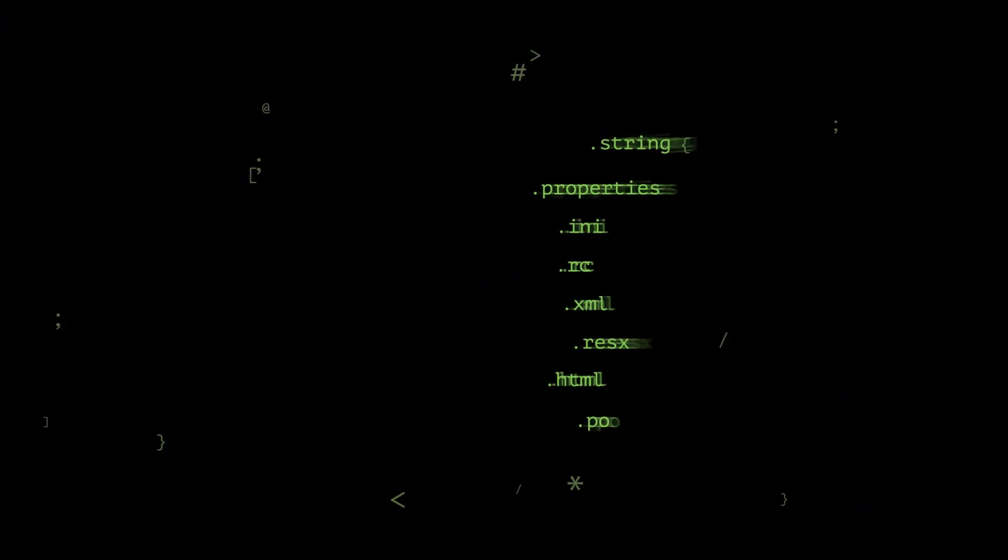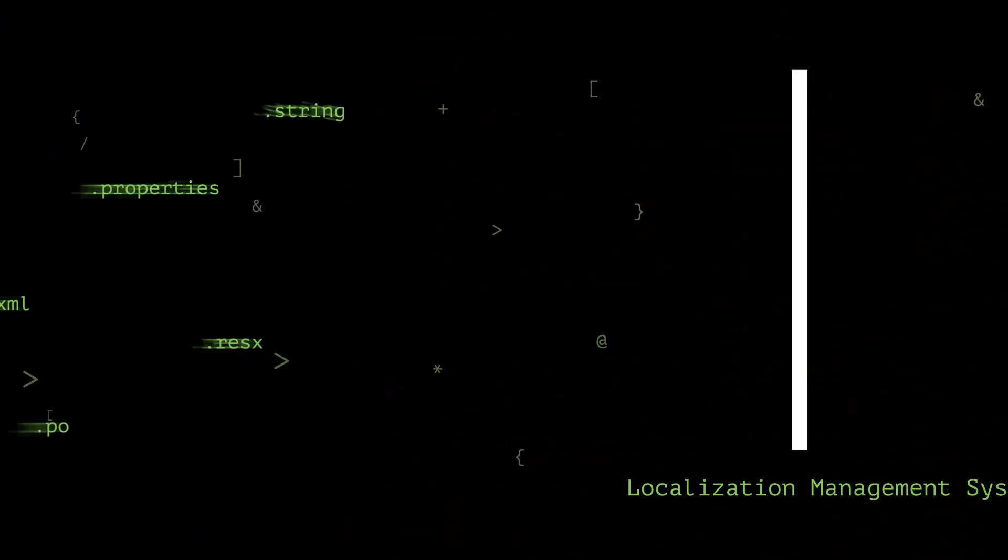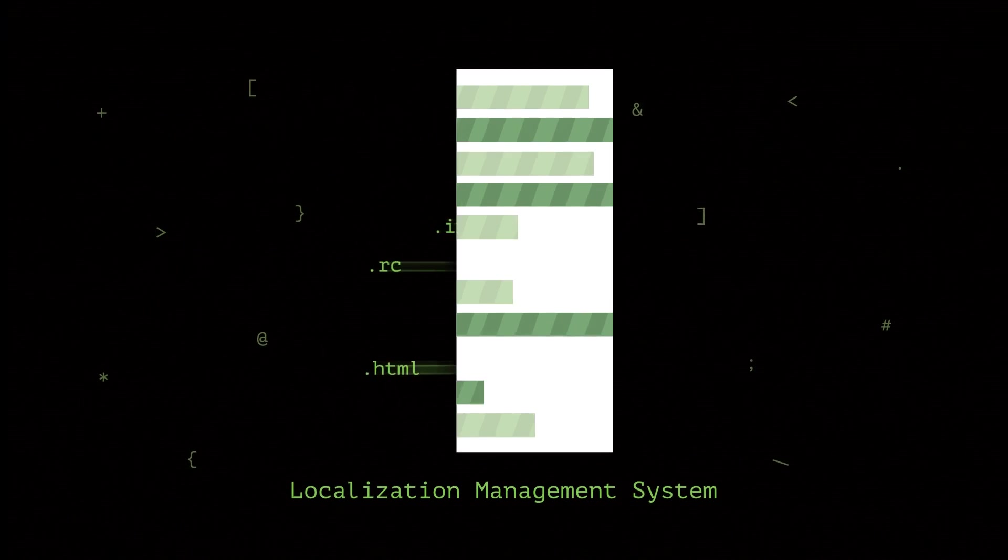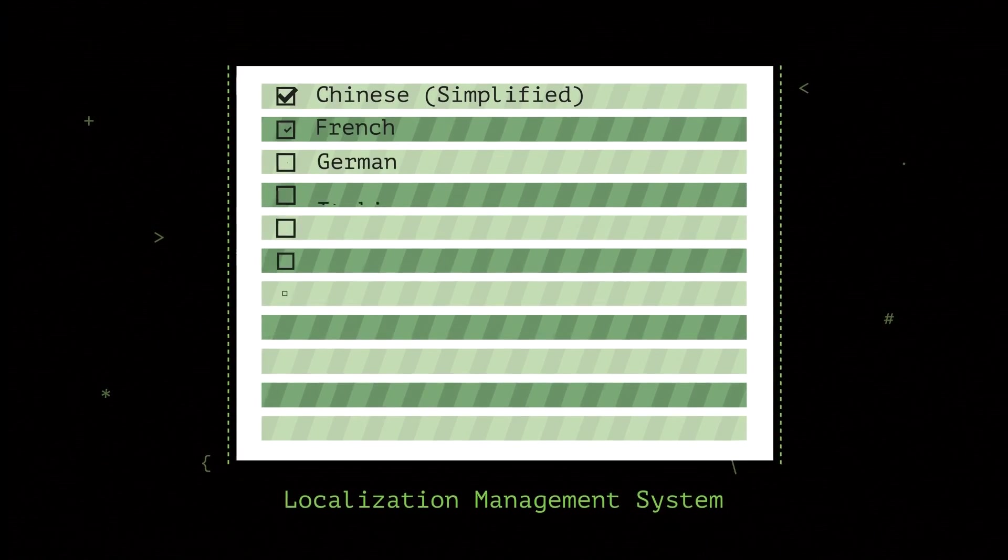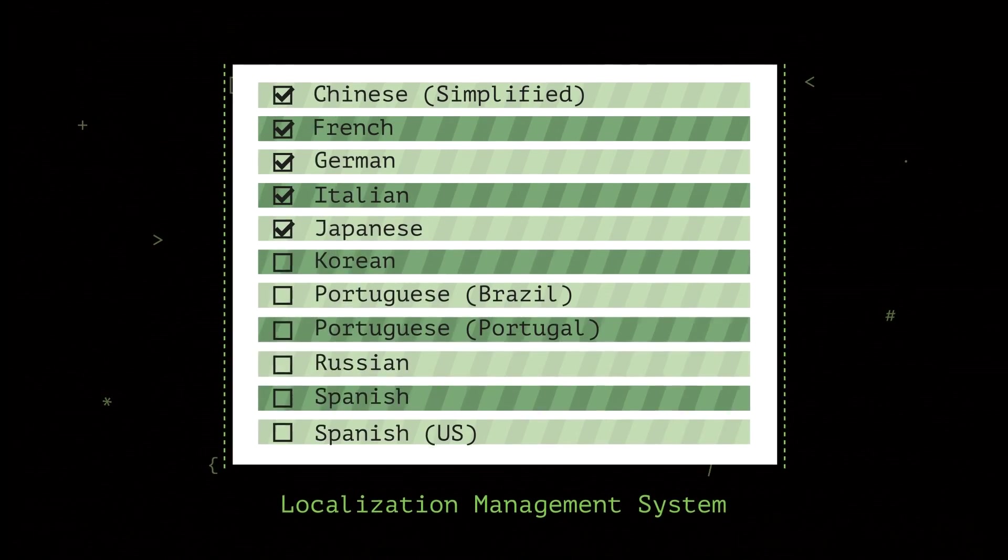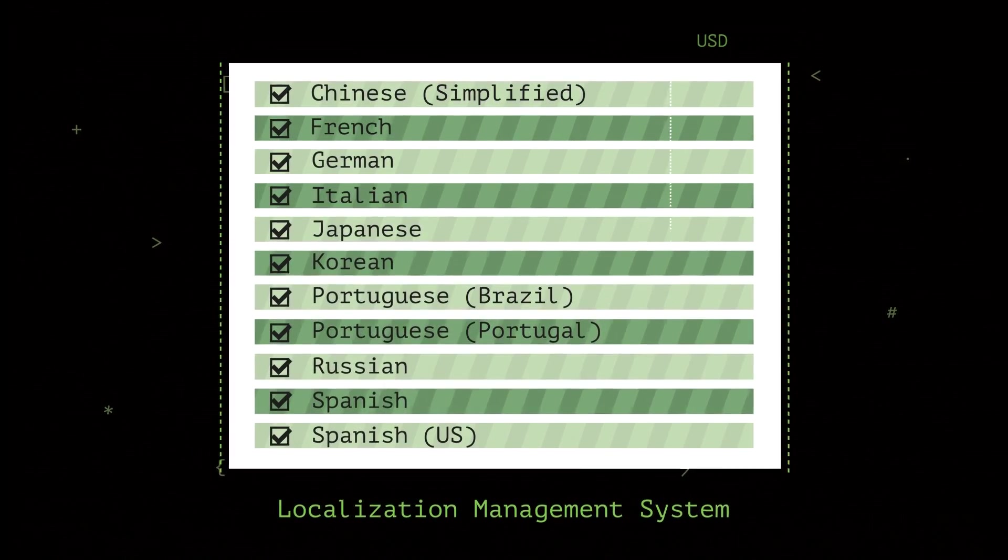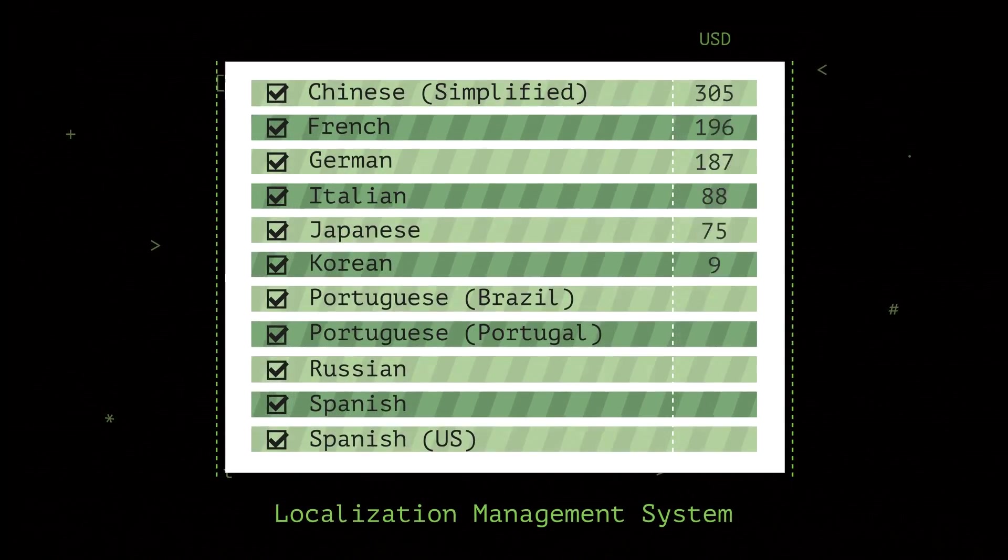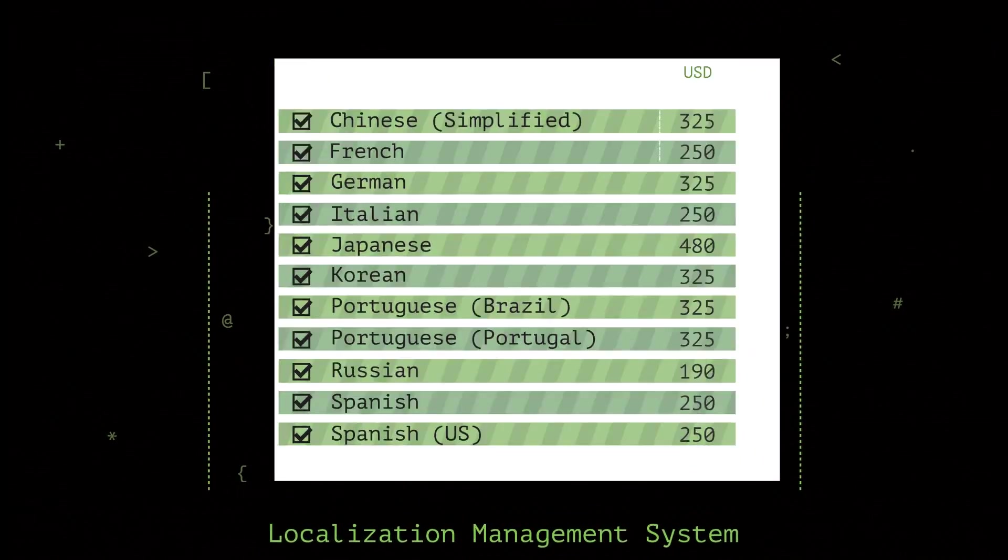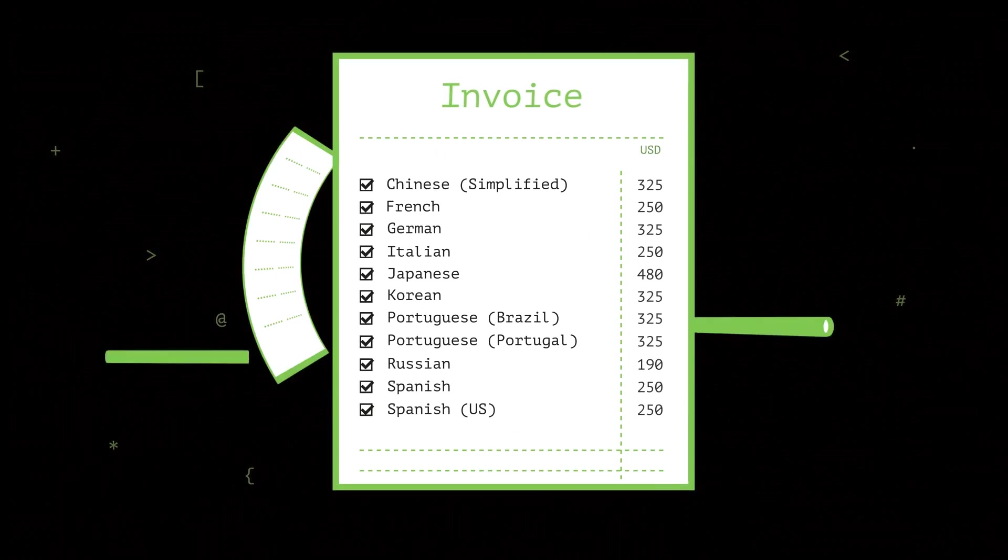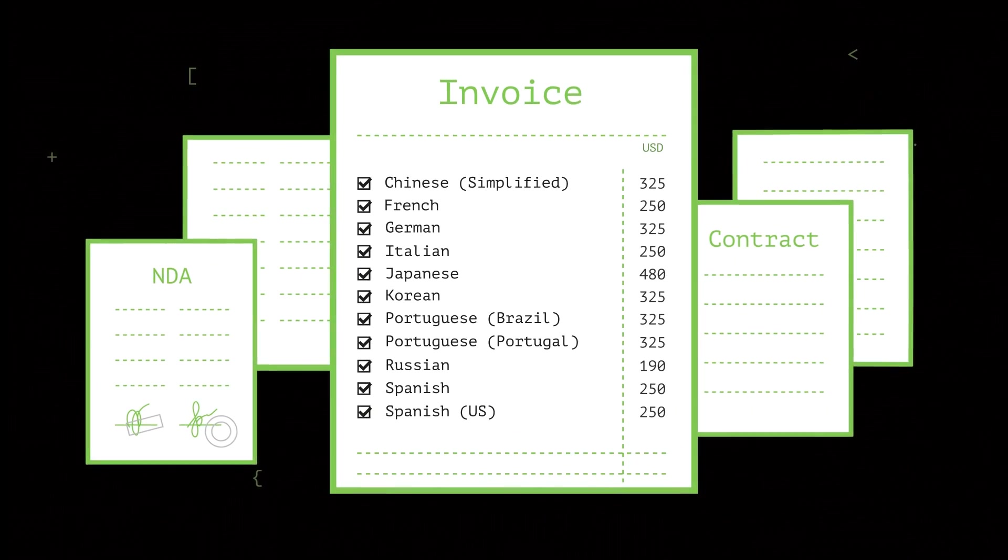You upload your resource files as is to a special online platform and select the languages you want to translate the files to. Our team calculates the cost, sends an invoice, and handles all the paperwork.